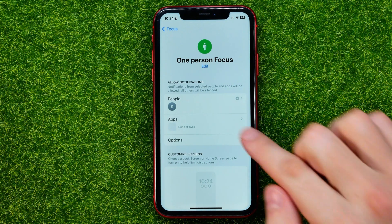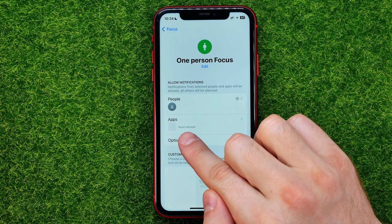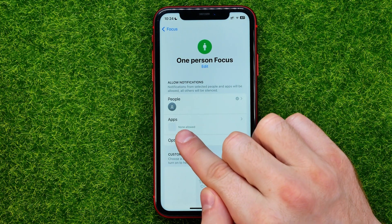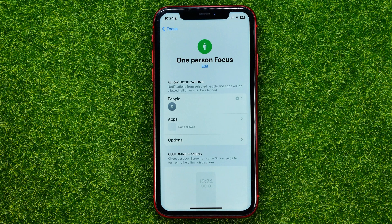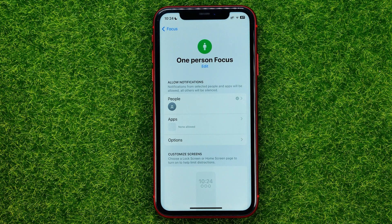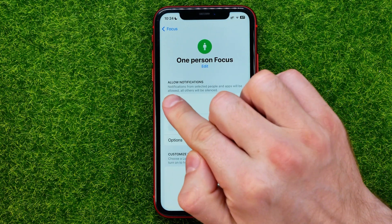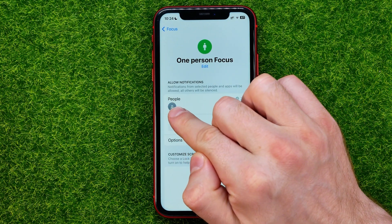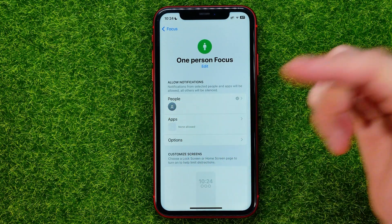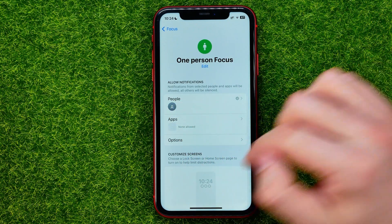Now as you can see, in the Apps section it says 'None Allowed.' So when this focus mode is enabled, you'll get calls and notifications from just that particular person you have selected.